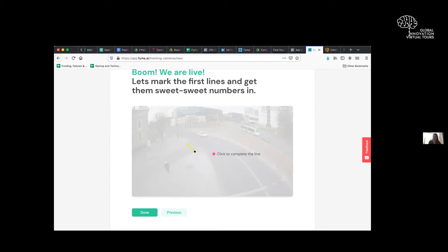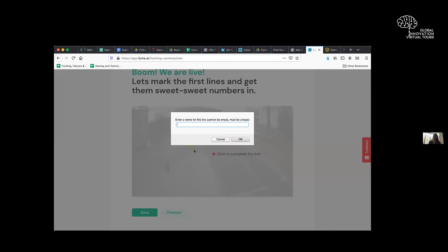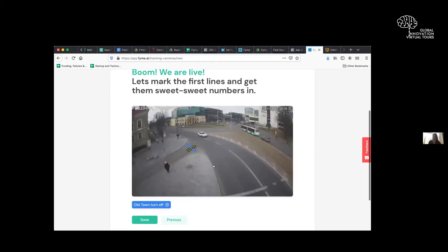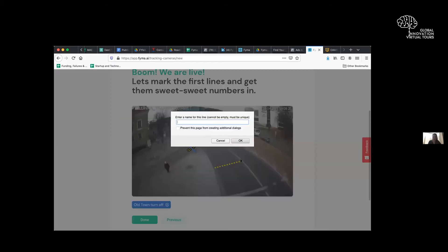So in this case, I'm going to put it here. Let's do this as the old town turn off because that's what it is. Then we can set up a bus lane here.